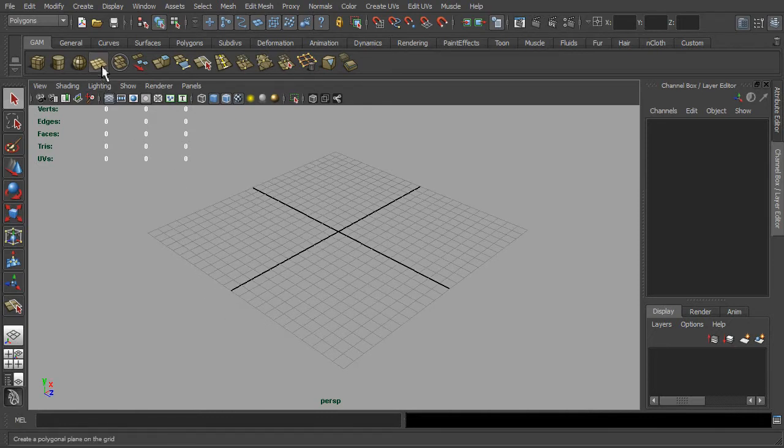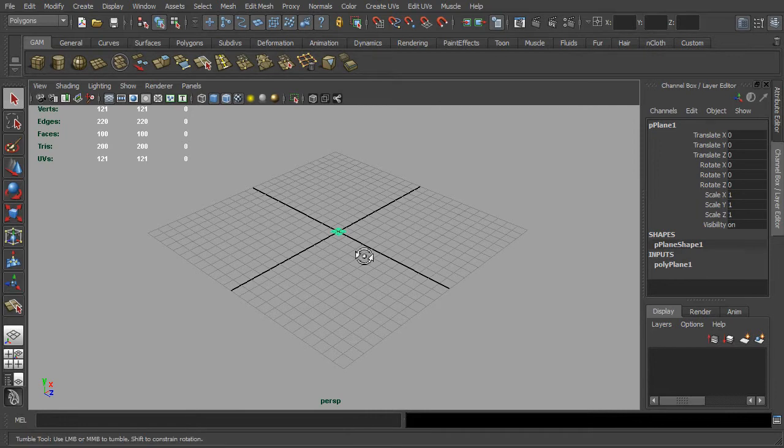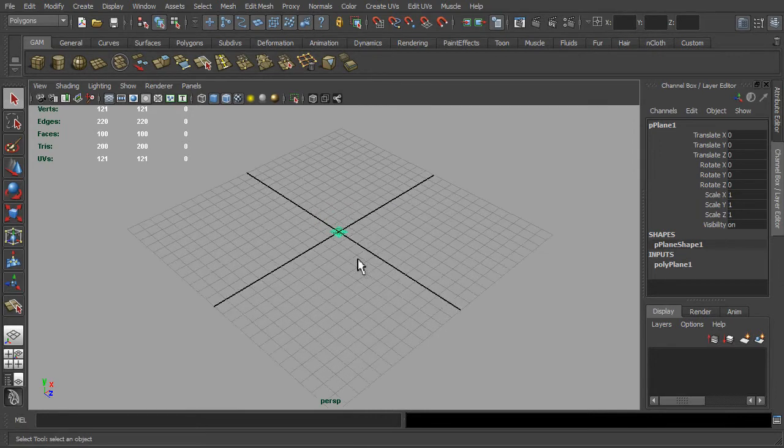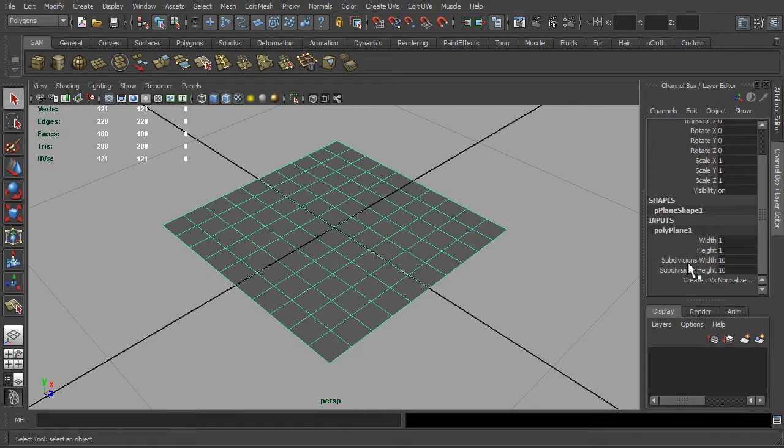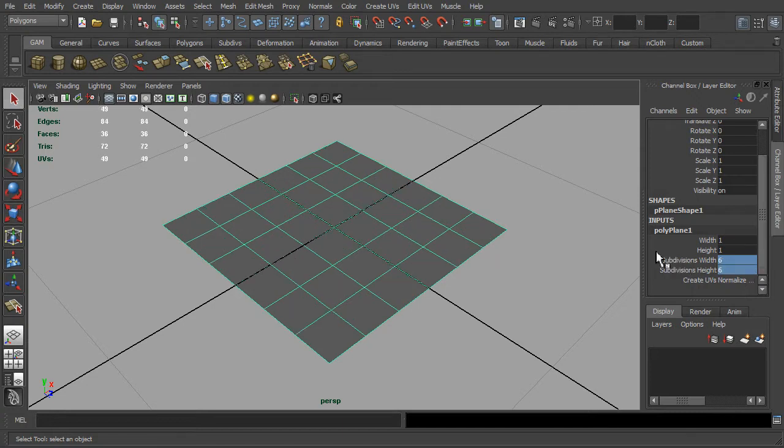First let's create a polygon plane and press the shortcut key F to zoom to the mesh, and let's change the polygon inputs in the channel box. Try to lower down the subdivisions to 6.